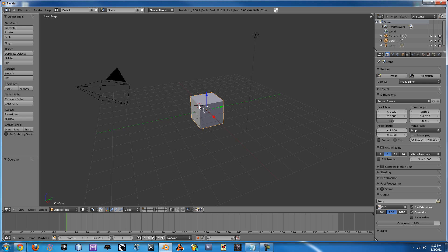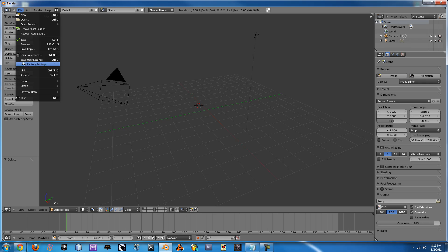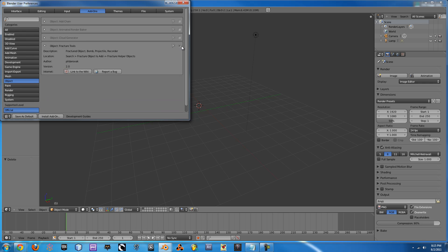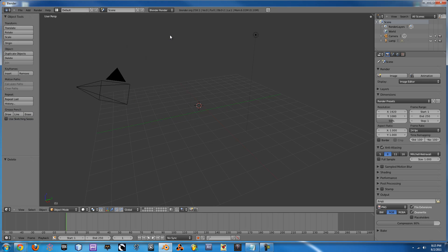Alright so the first thing you need to do is erase the default cube. It will not work in this simulation. It causes all sorts of problems when using the Fracture Tool so just get rid of it. Next go up to File and go to User Preferences. Click on Add-ons, making sure you're on Add-ons and then go to Object and make sure that Fracture Tools is checked. Once that's checked I would just recommend clicking Save as Default so you won't have to go back here and do this multiple times. And now we need to add our objects.